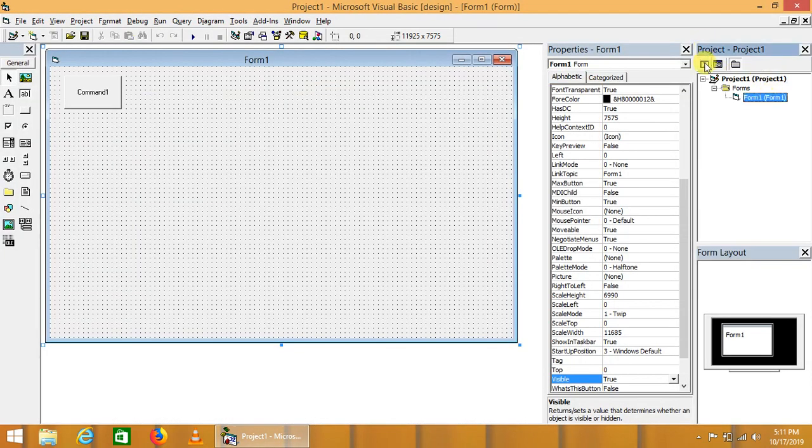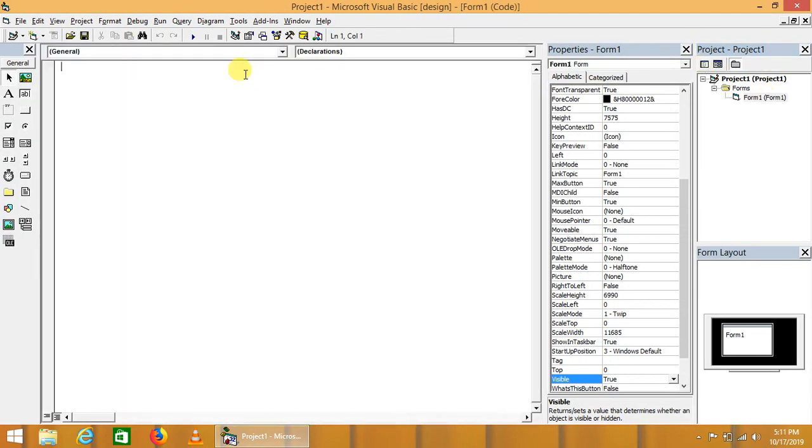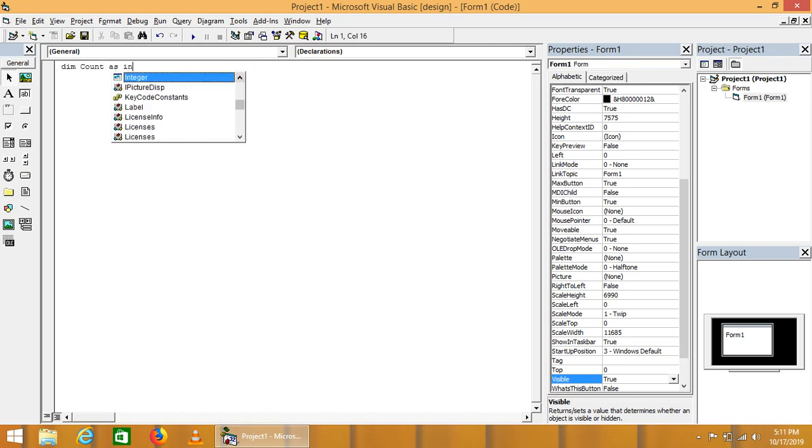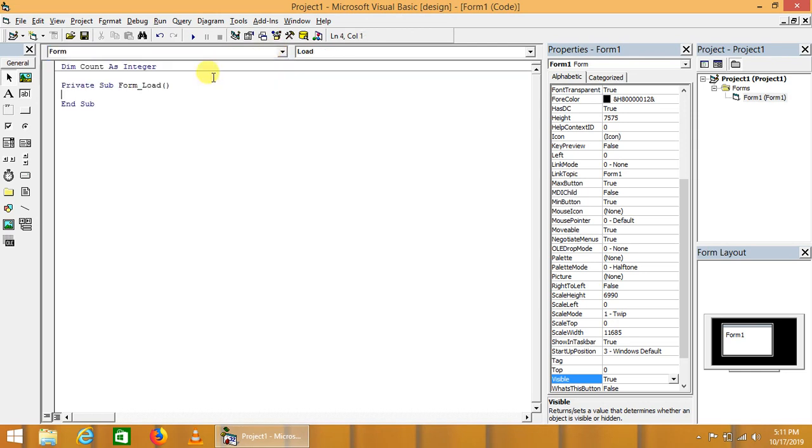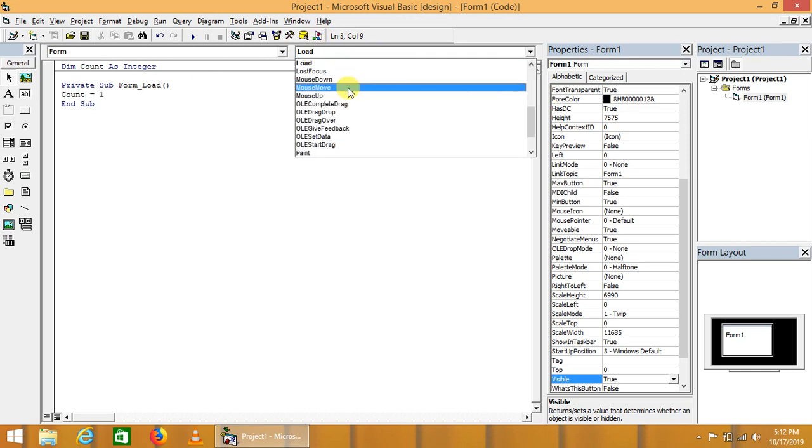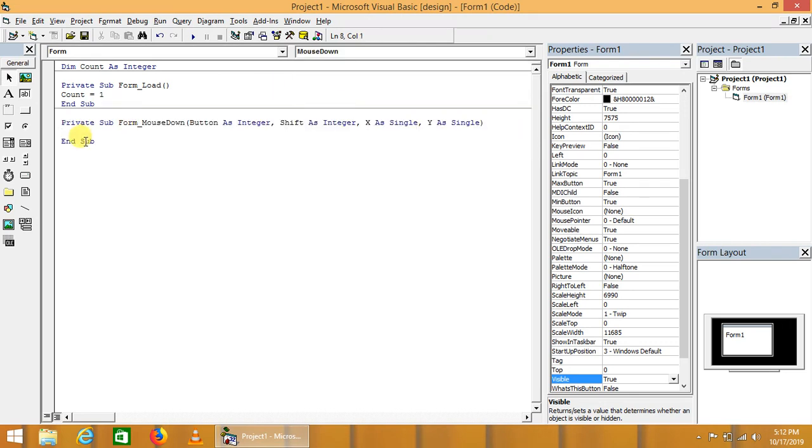Now we will go to the code section. Dim count. In form declaration we set count is equal to one. Now we can write the event on mouse down in form.